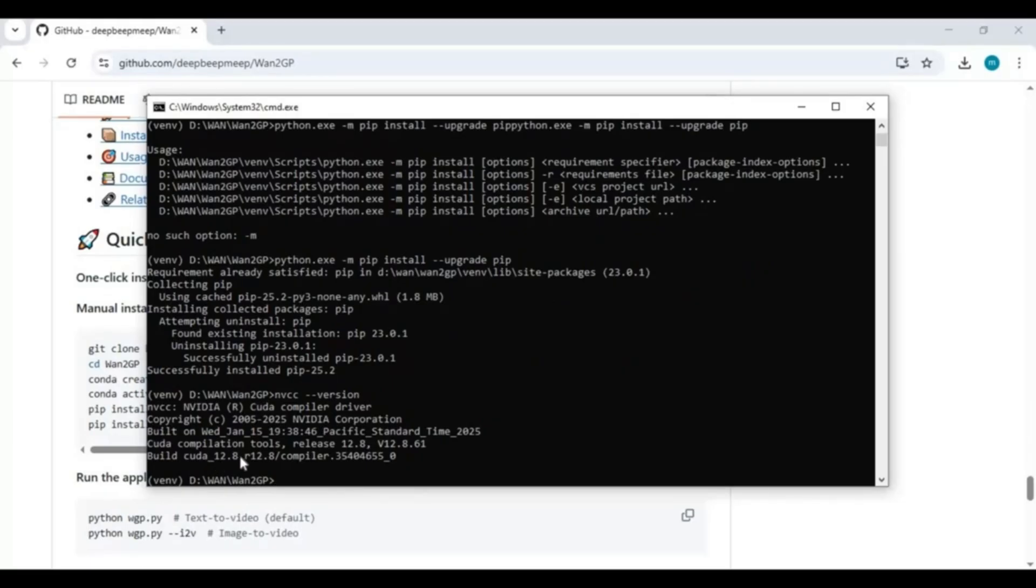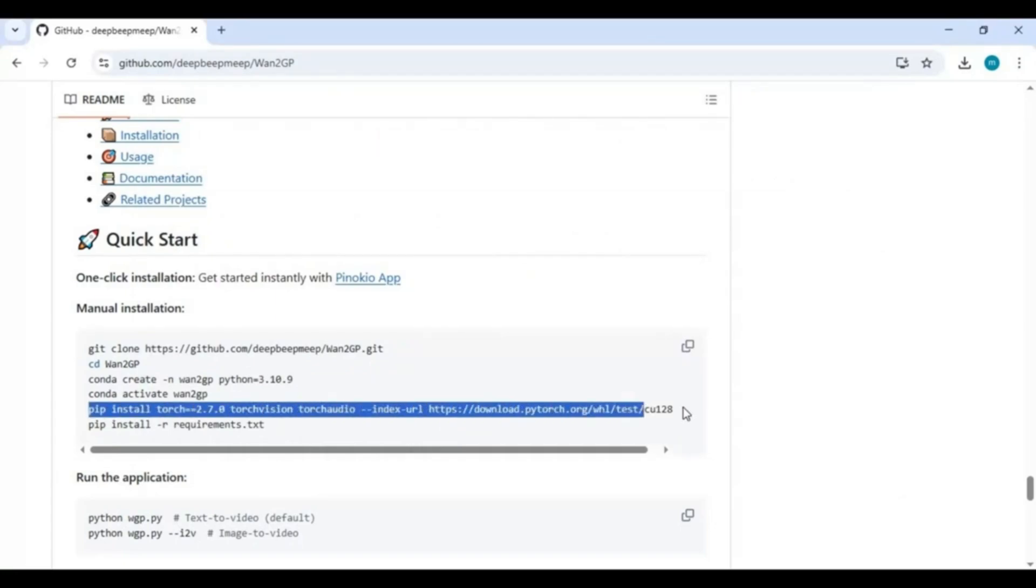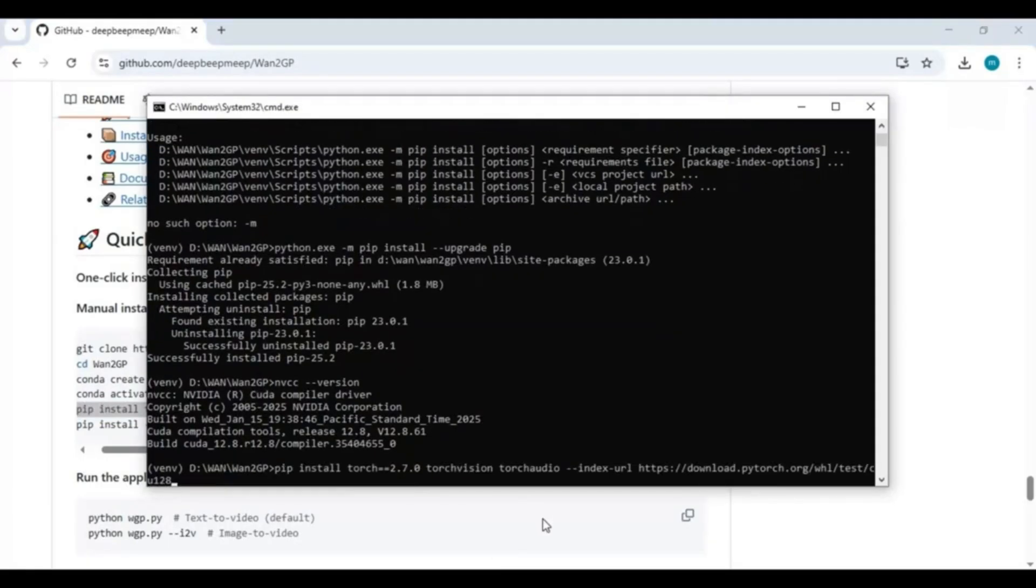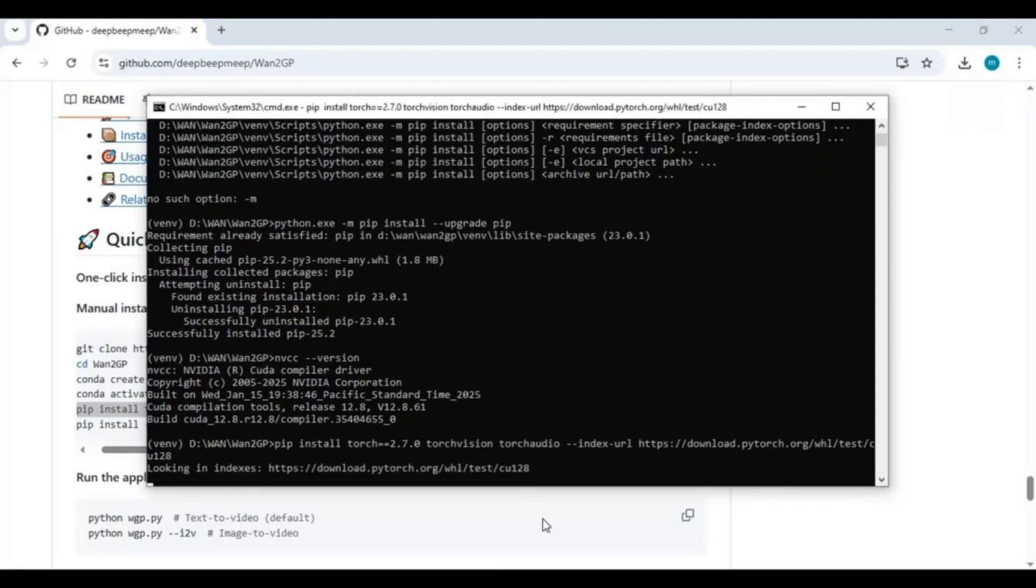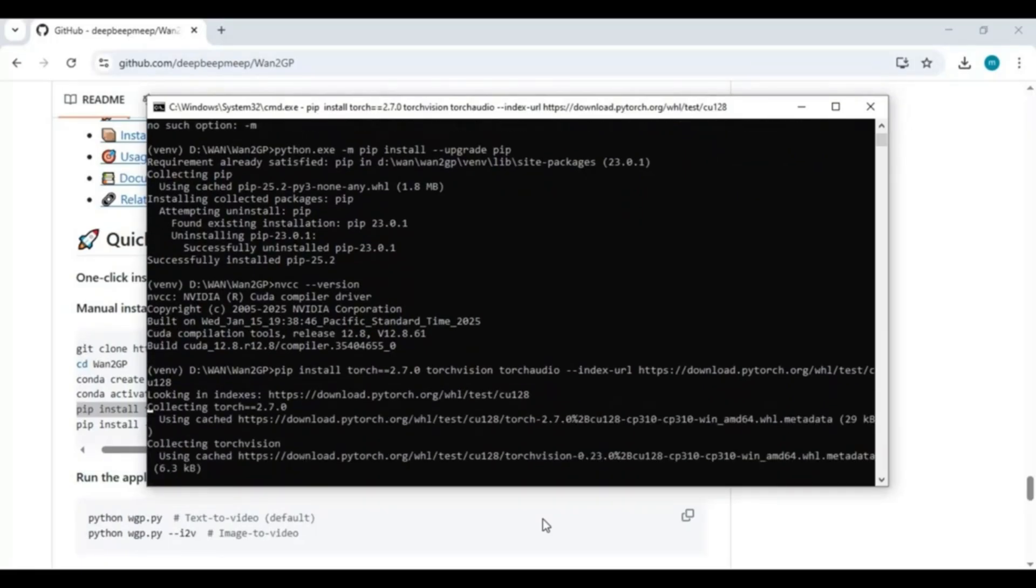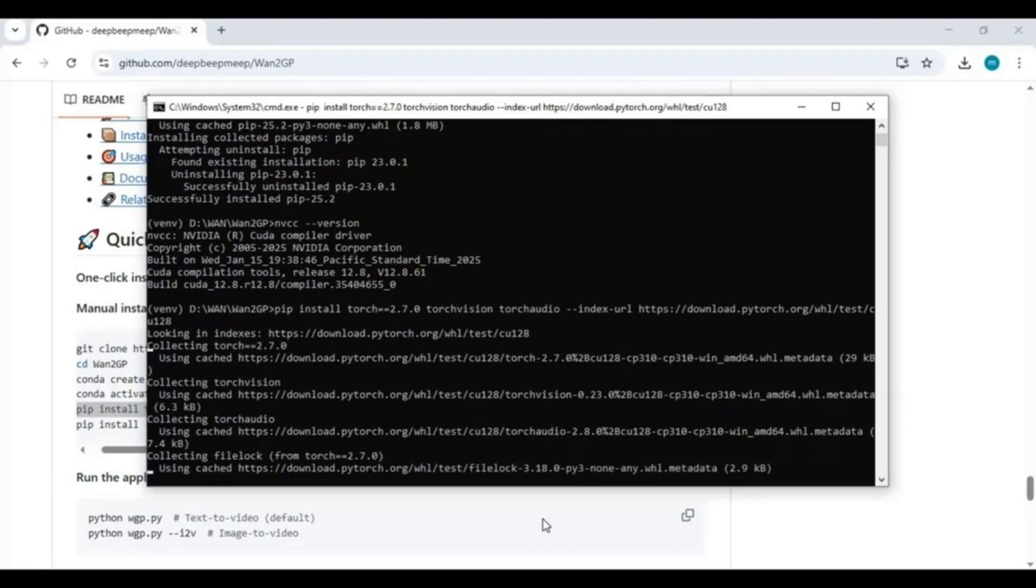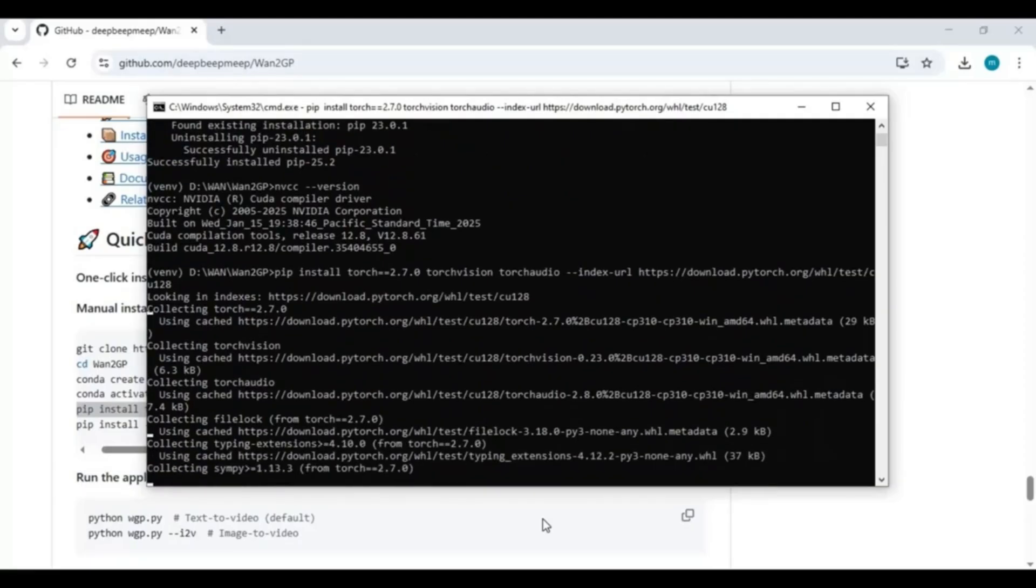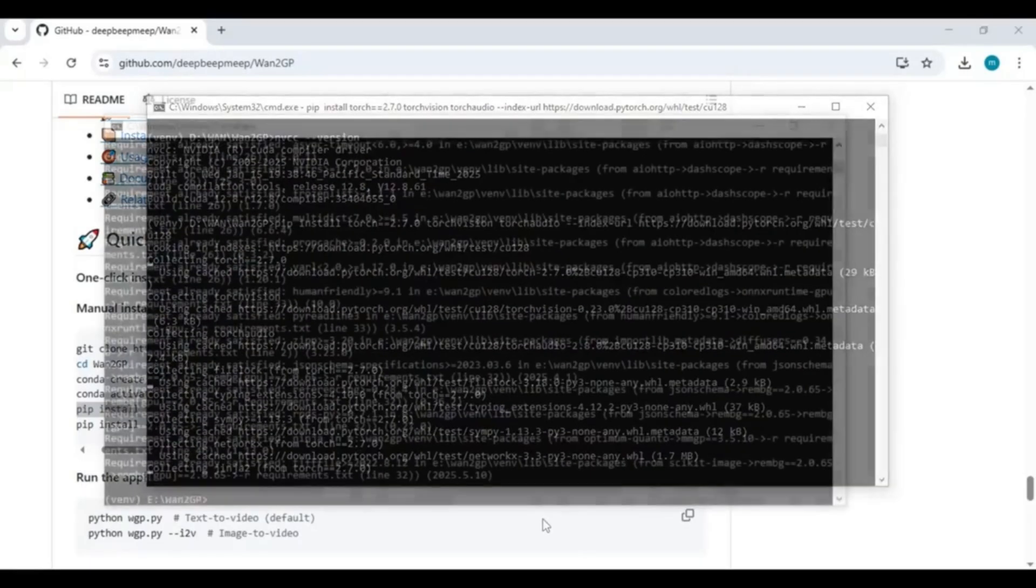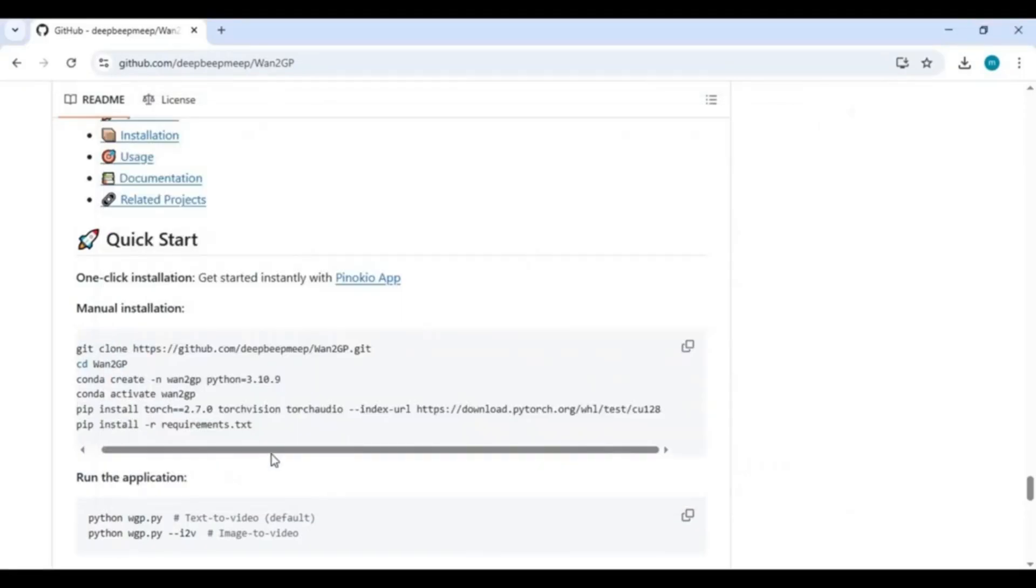Now copy and paste PyTorch compatible to your CUDA version. After PyTorch is installed, run the requirements code to install requirements.